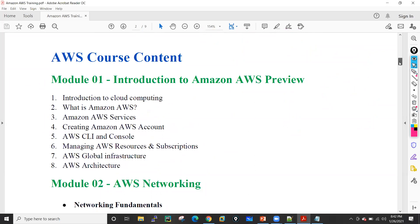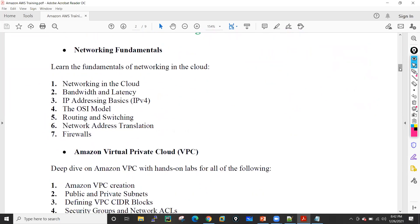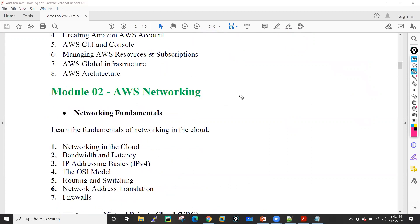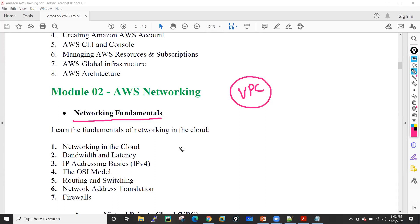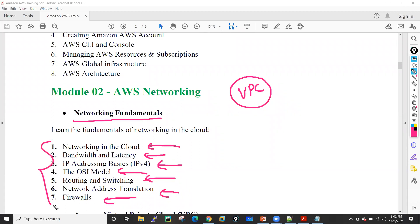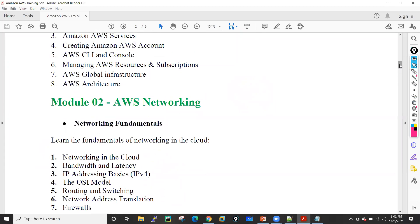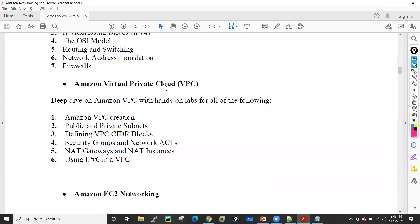In module number two, we will discuss networking on AWS. This module is also known as AWS VPC — Virtual Private Cloud. In VPC we will first see basic networking fundamentals like how networking runs on cloud, then what are the bandwidth and latency, what are the IP addresses, what is the OSI model, routing, switching, NAT, and firewall — I will just give the basic definition of these things.